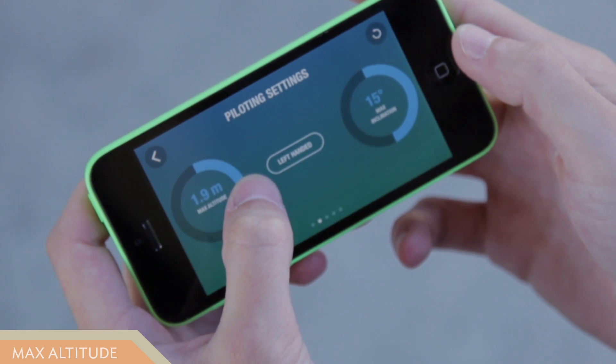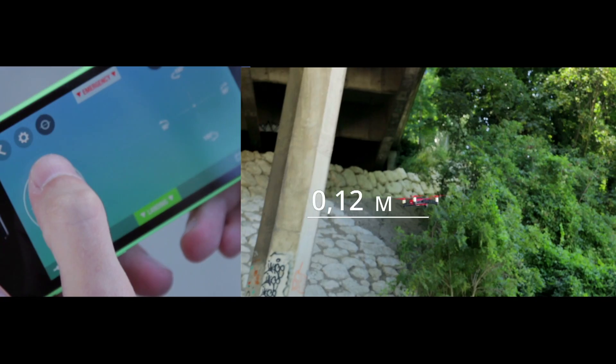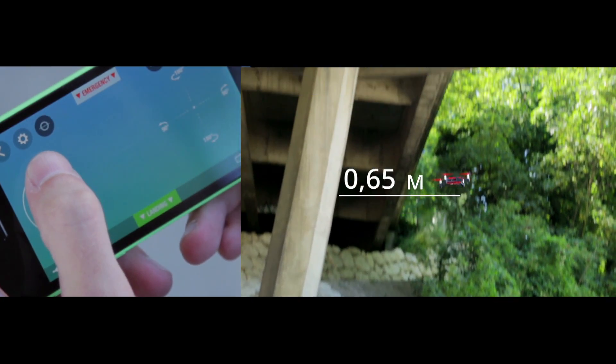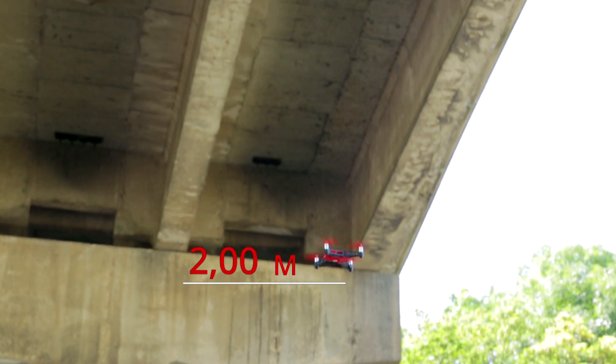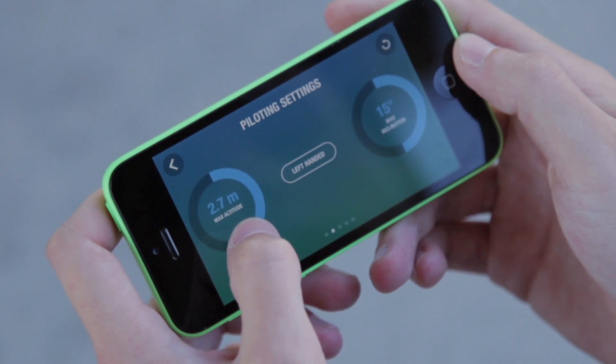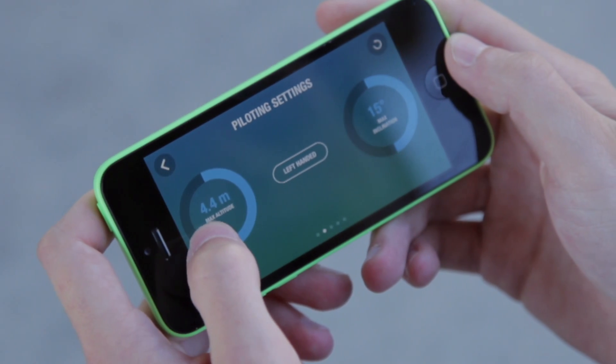In the settings menu of the Free Flight 3 app, you can change and limit the maximum altitude for the Rolling Spider. That way, the Rolling Spider will automatically stop when it reaches the desired altitude.